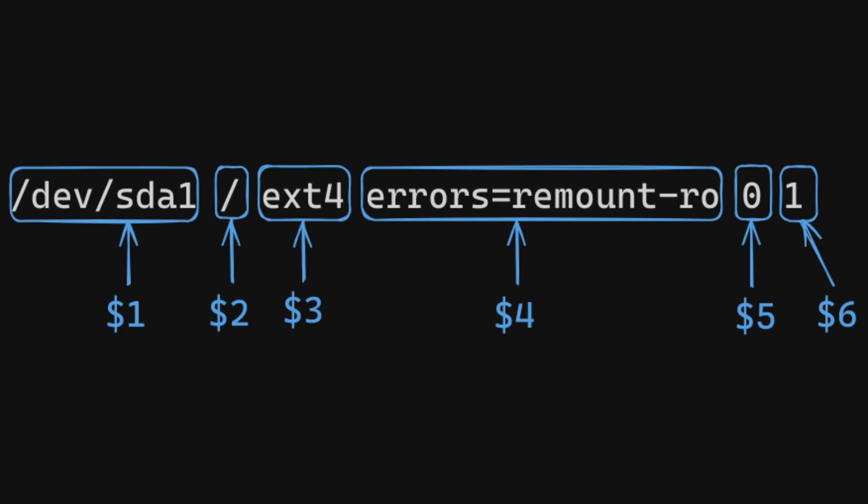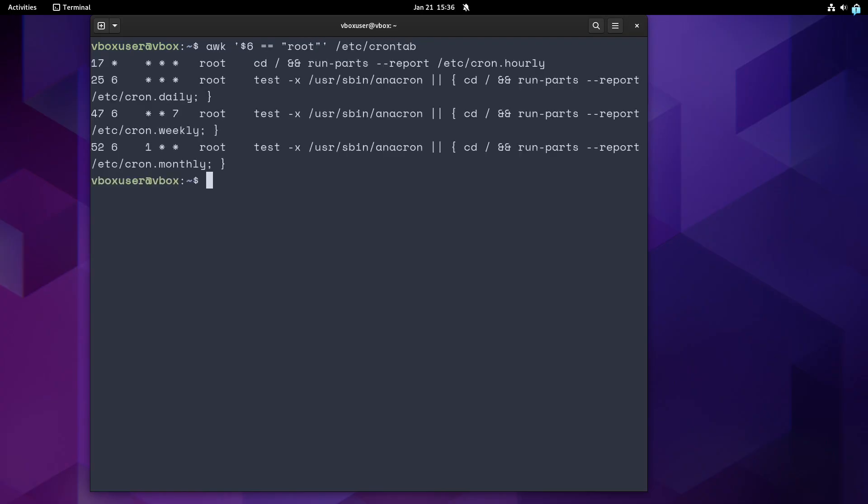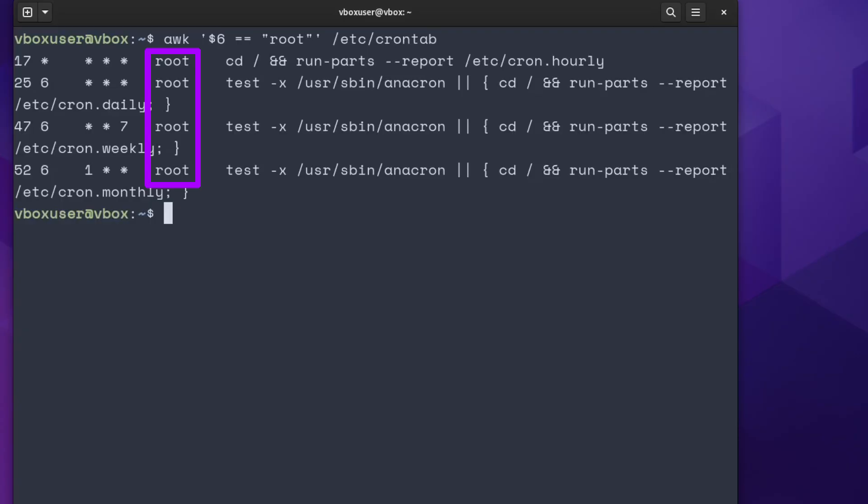You can access fields in AWK by using this special syntax. A dollar sign and then a number. Or something that evaluates to a number. First field in a record has a number 1. Now, here's how you can use this knowledge to filter out crontab instructions for jobs that have to be executed by root. Username comes as a field number 6 in /etc/crontab. This is an AWK program with an expression pattern, which means match all the records from /etc/crontab file, where field number 6 are exactly root.